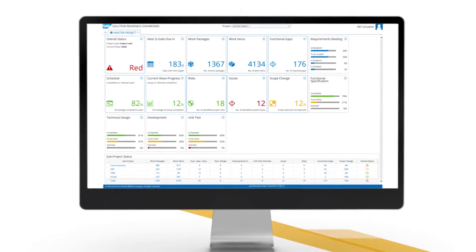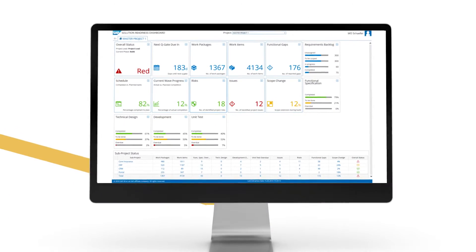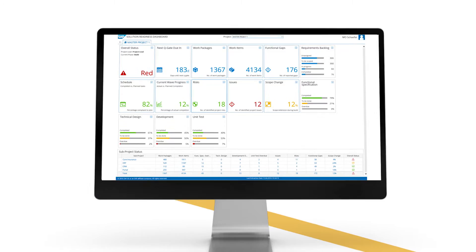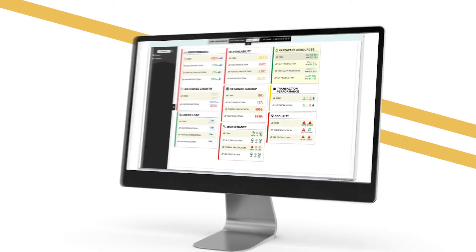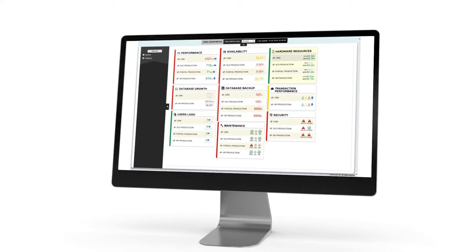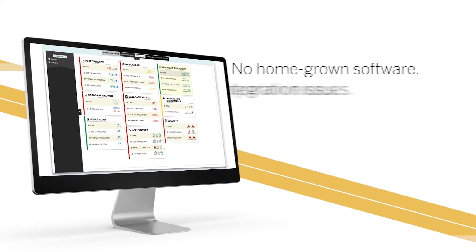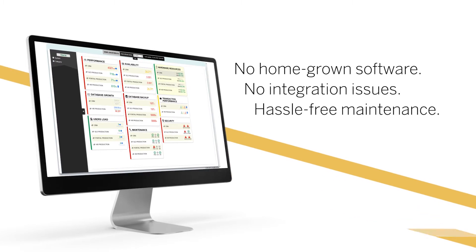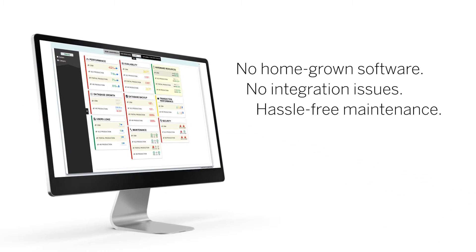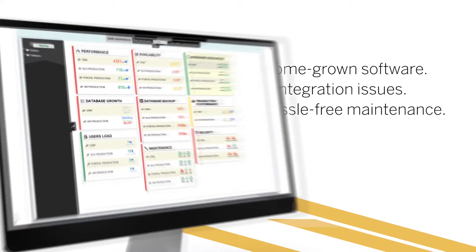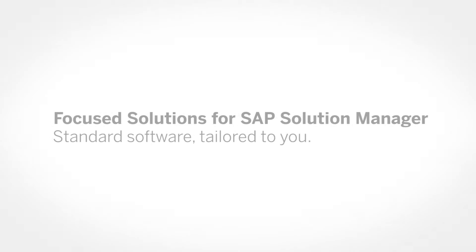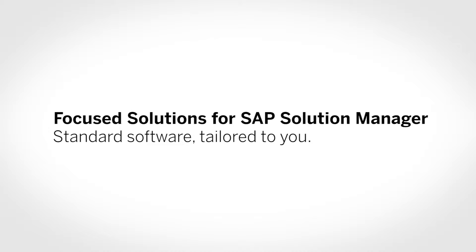With the new focused solutions for SAP Solution Manager, you get exactly the functionality you need. That means no homegrown software, no integration issues, and hassle-free maintenance. Introducing Focused Solutions for SAP Solution Manager — standard software tailored to you.